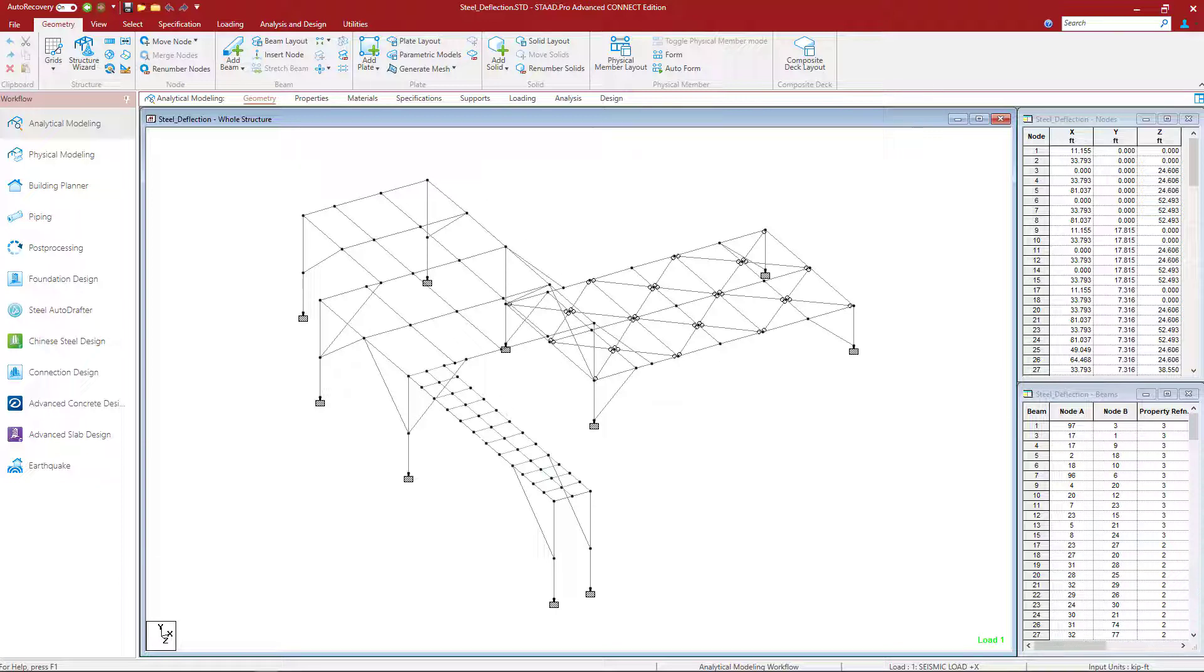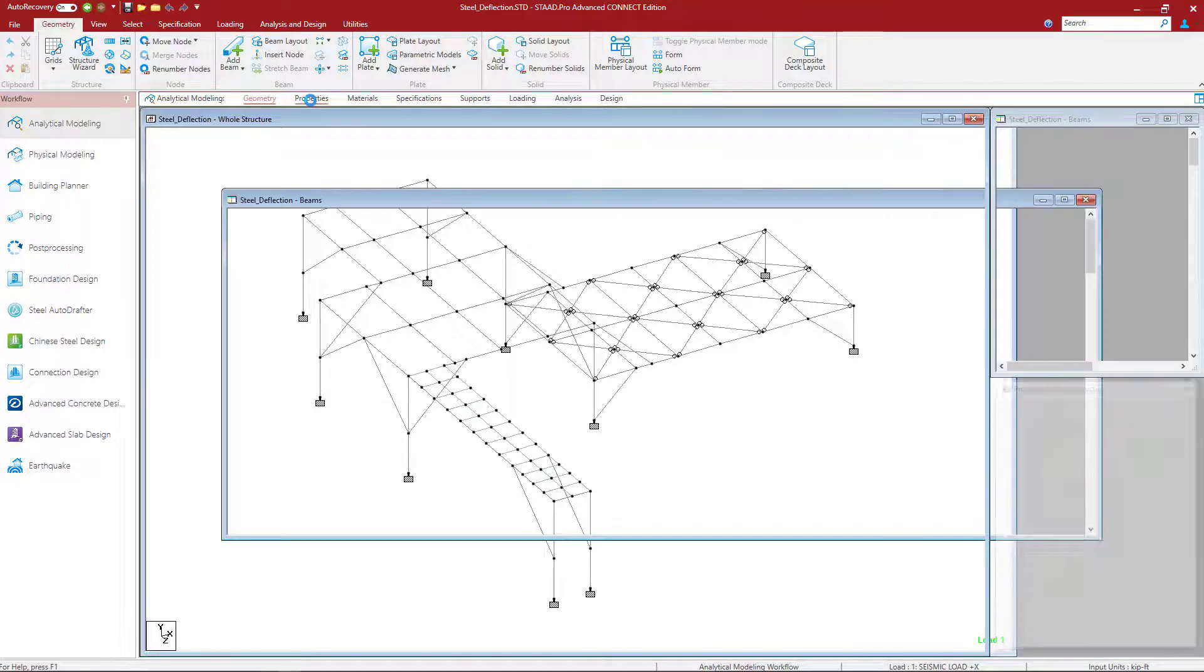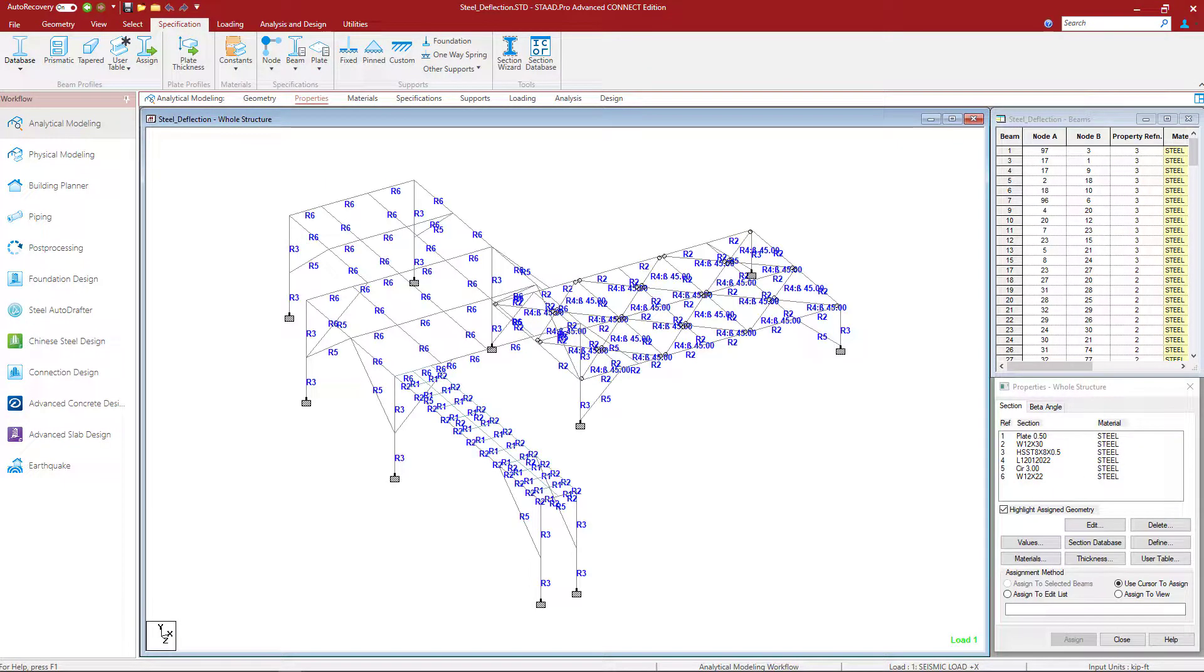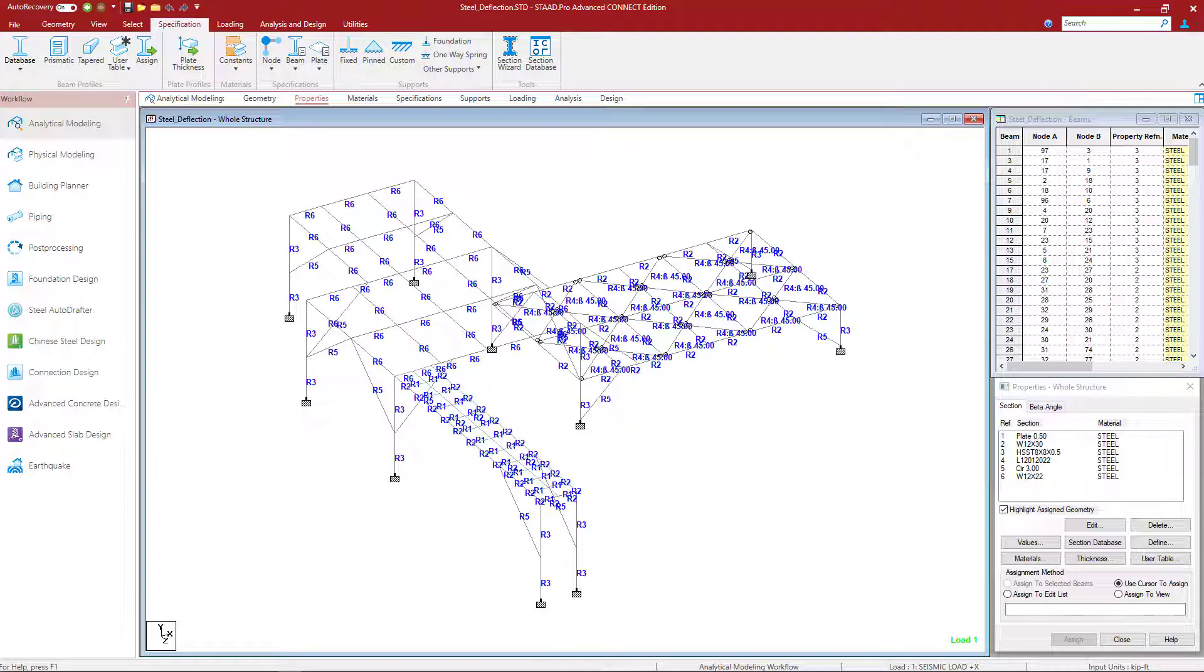Before we get started, let's review the sample model that we will be using throughout this series of videos. We've already created a model in the STAAD Pro analytical modeler. If we went to the properties area, we would see that material properties and section properties were assigned to all of the members within this model.